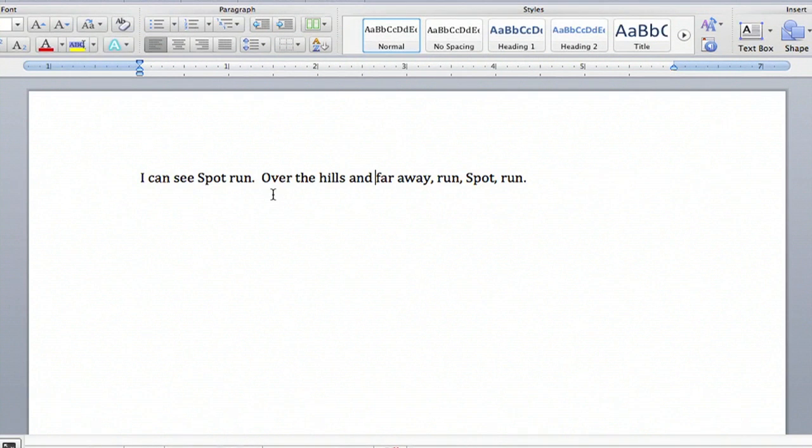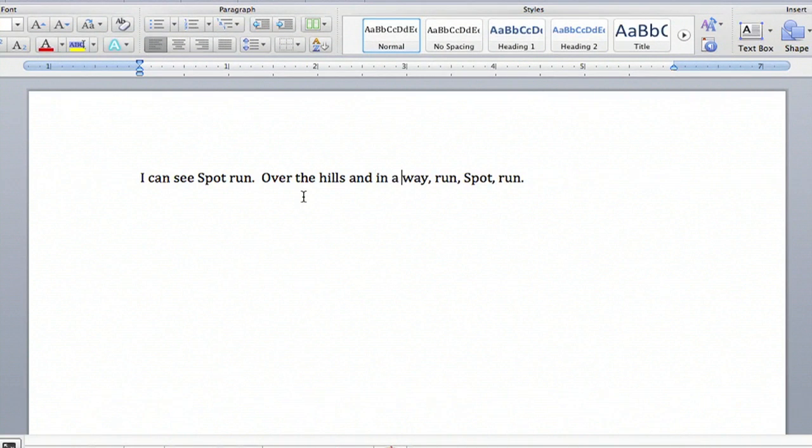But I want it to say over the hills and in a land far away, and in a land, and all of a sudden I'm deleting all sorts of words.